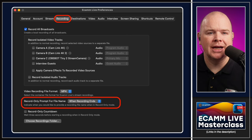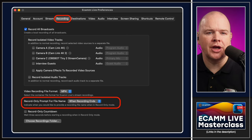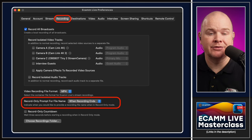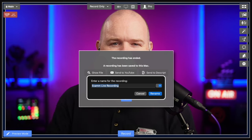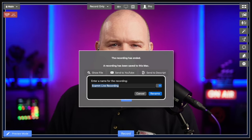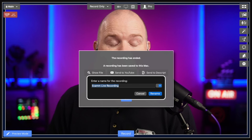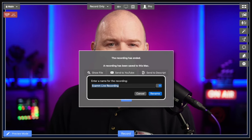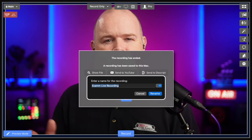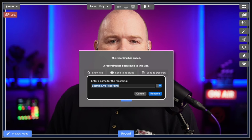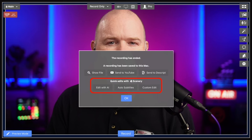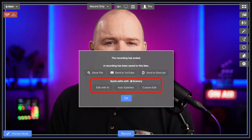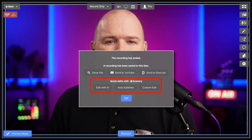The next thing is related to recording. In your Ecamm Live preferences, in the recording menu, there is now an option called 'Record Only: Prompt for File Name.' This is off by default but you can set it to give you a pop-up either at the beginning when you press record, or at the end of the recording. At the end you'll see an extra pop-up over the existing end screen that allows you to rename the file, rather than keeping Ecamm's default naming.